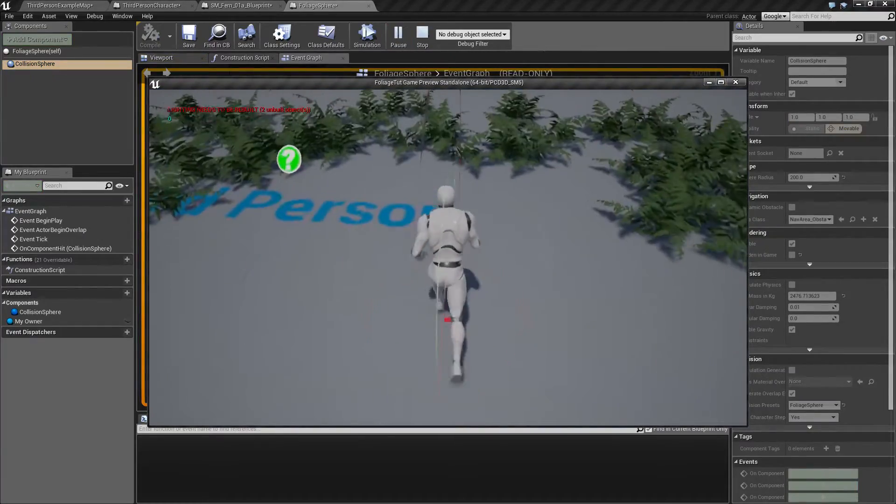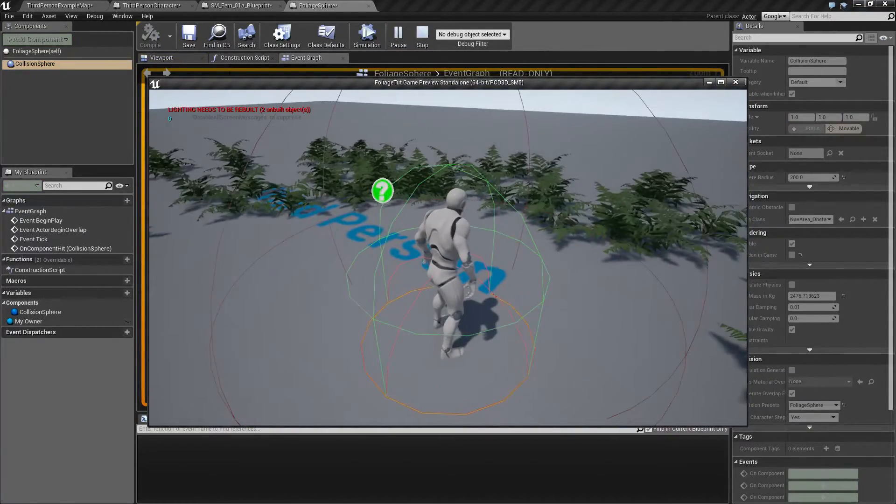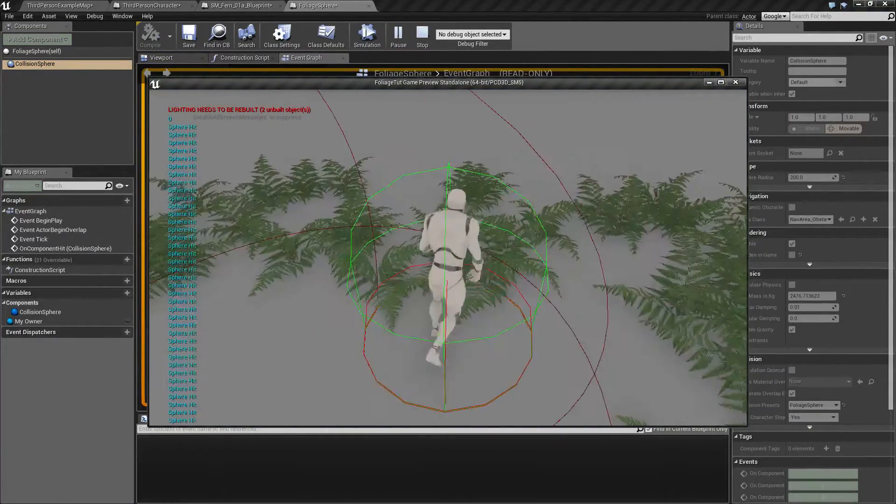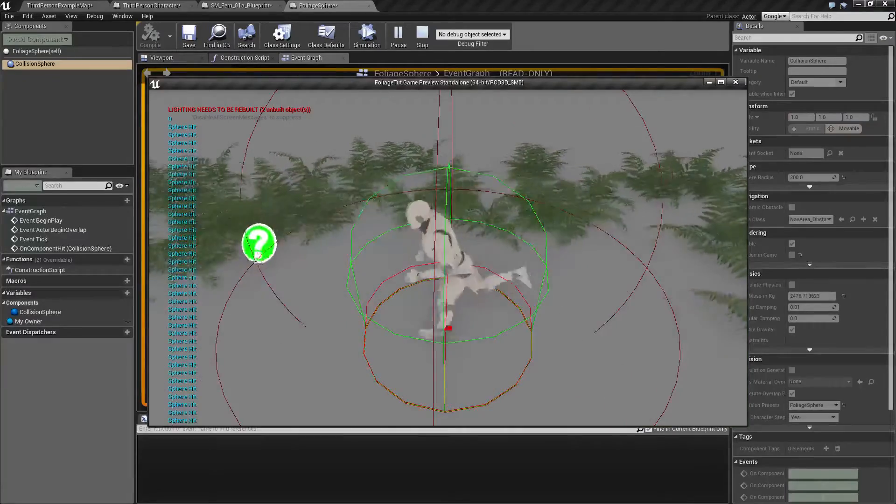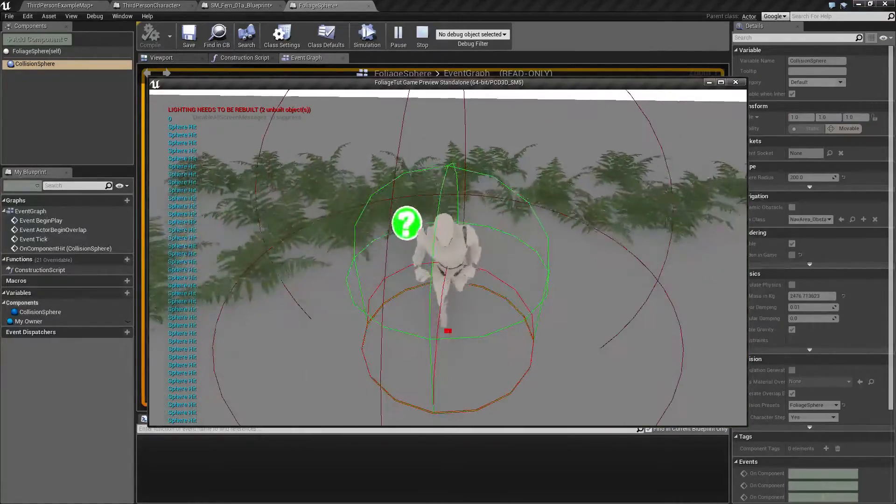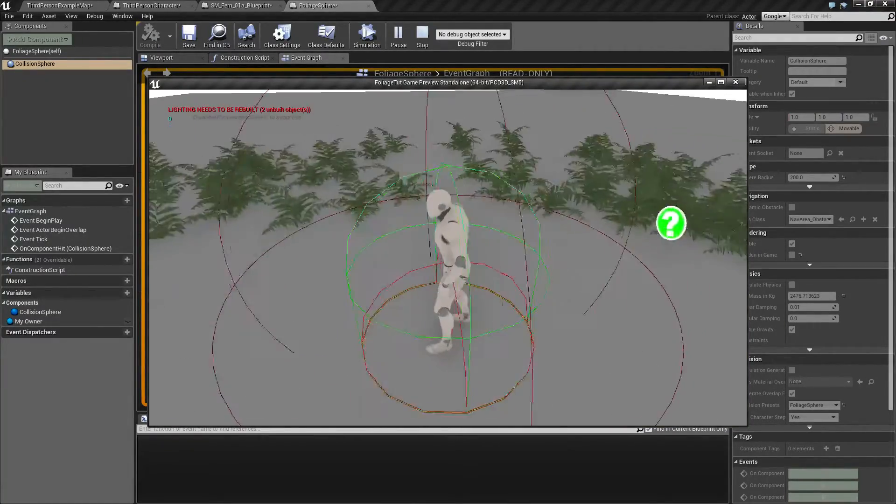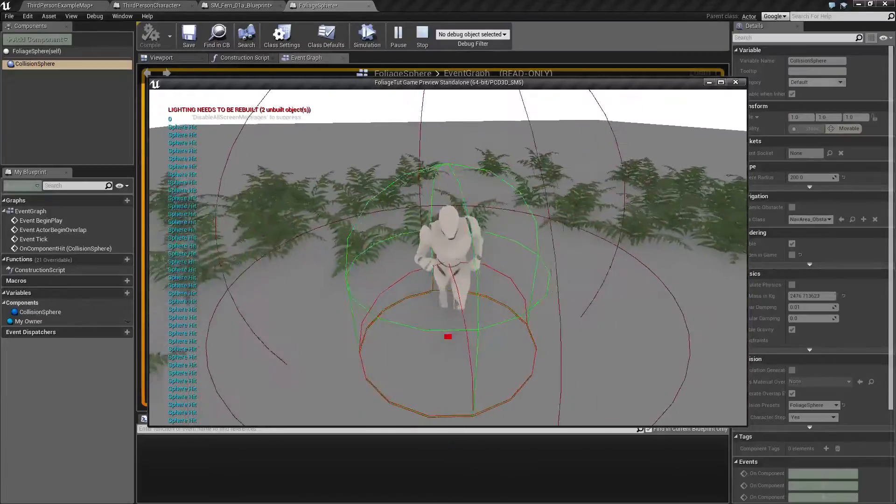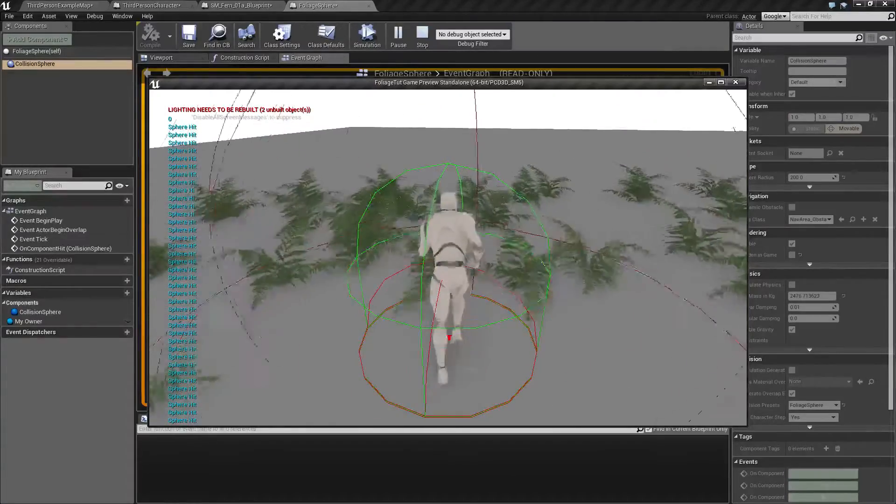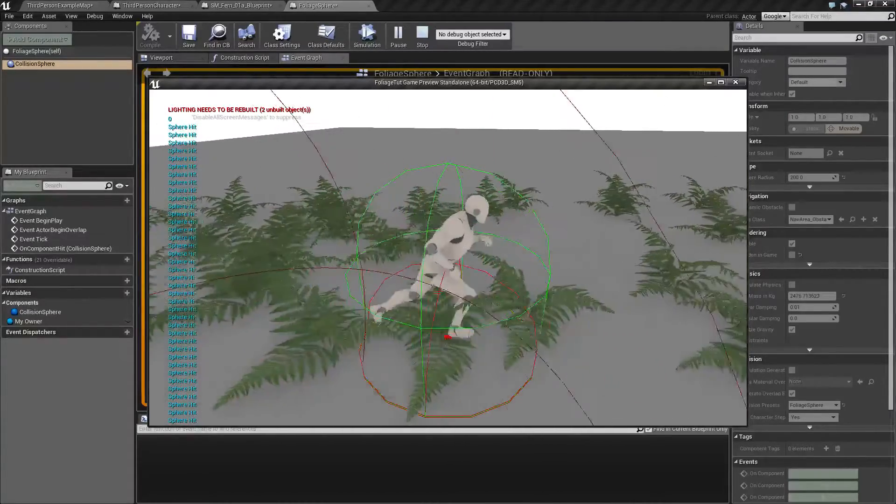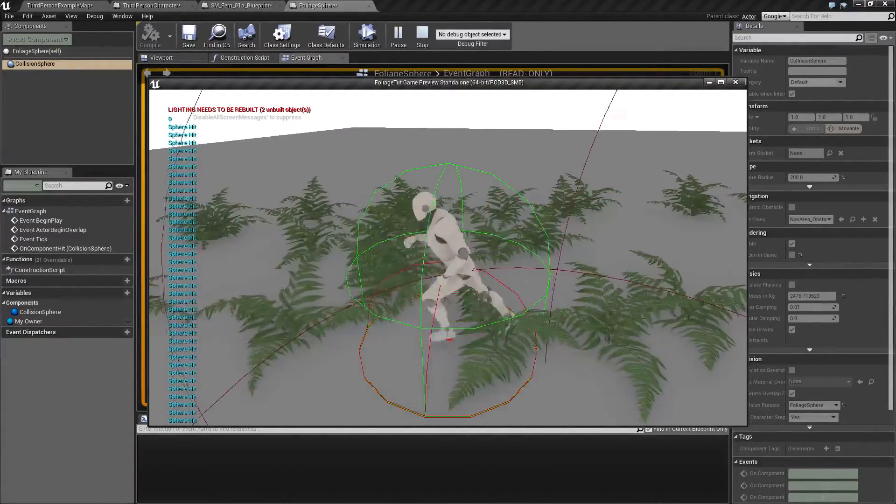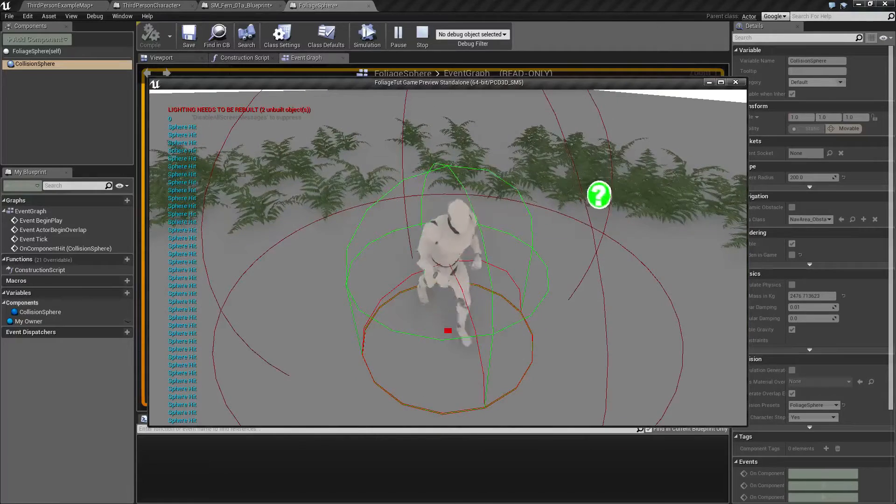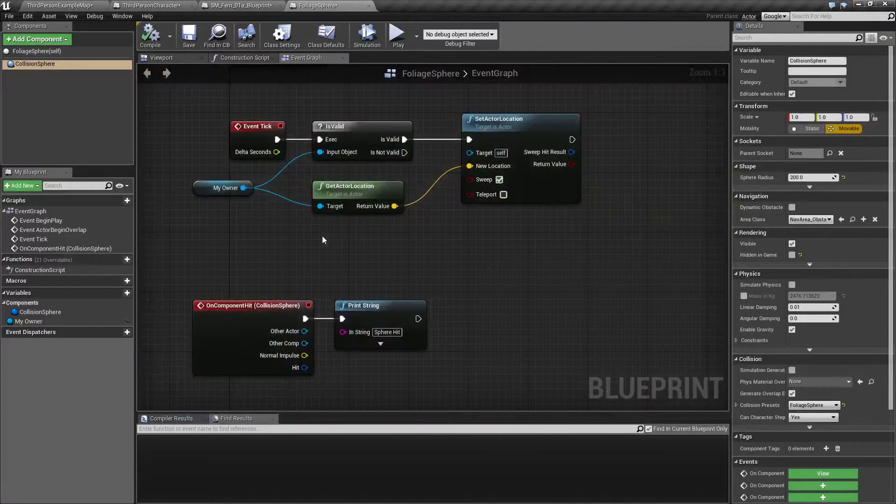So as we can see, we can move around now and we're getting a sphere hit every time we run into something. So far, so good. We're not getting anything. All our foliage is now dead because we didn't move the logic yet.